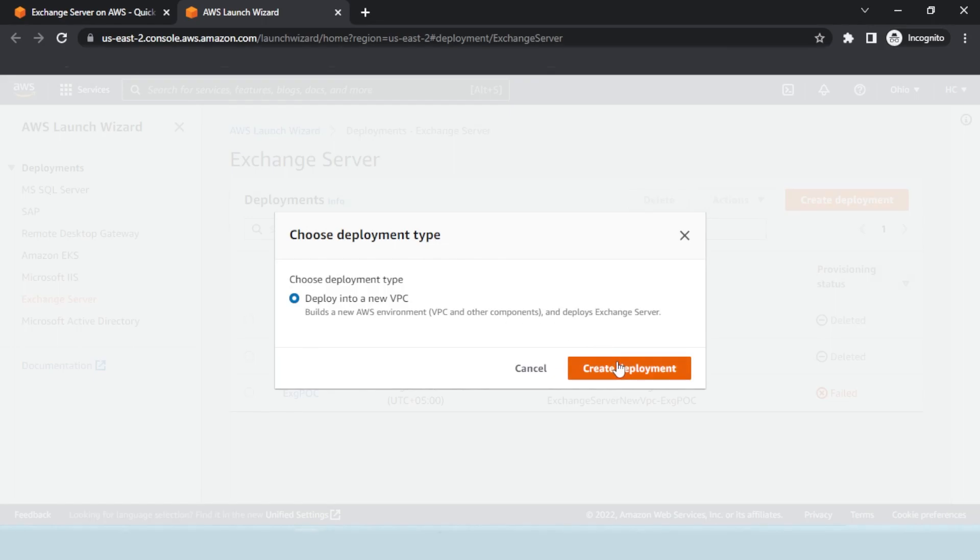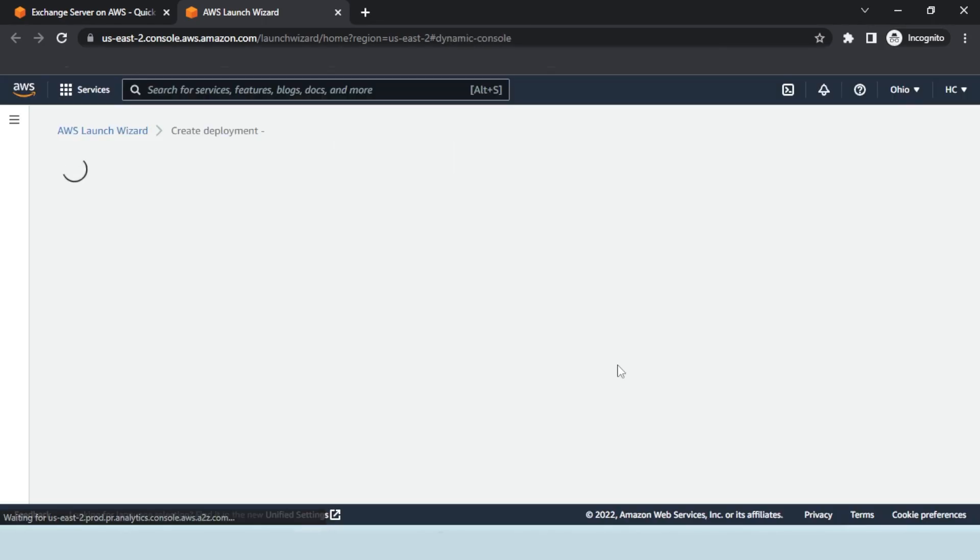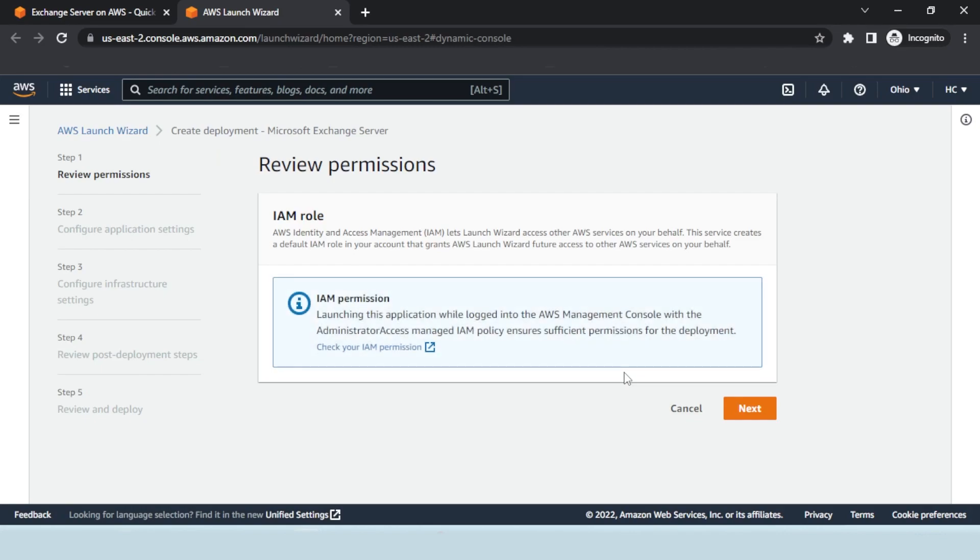The deployment process involves several steps. The first step is to review the permissions. This service creates a default IAM role in your account that ensures sufficient permissions for the deployment.